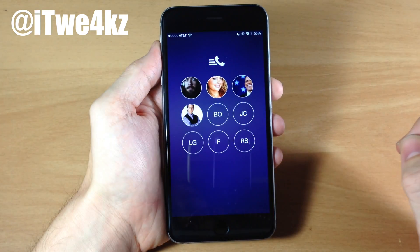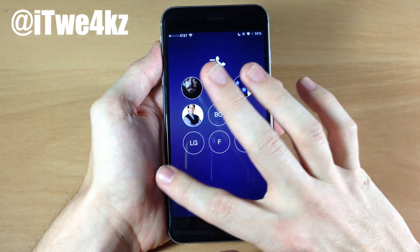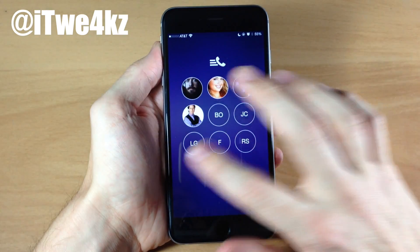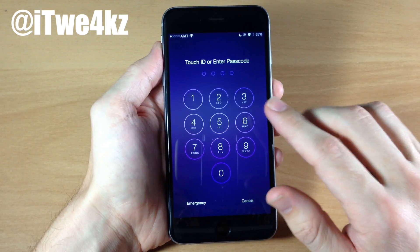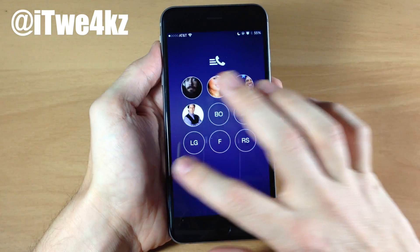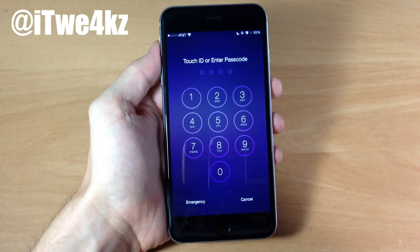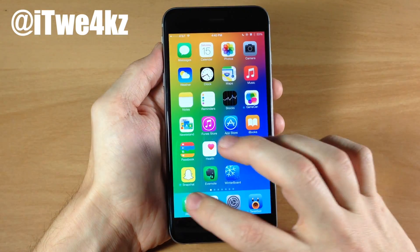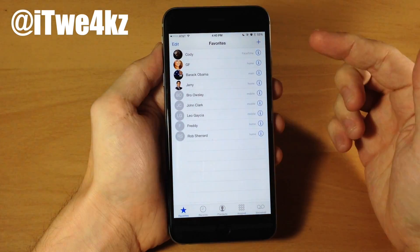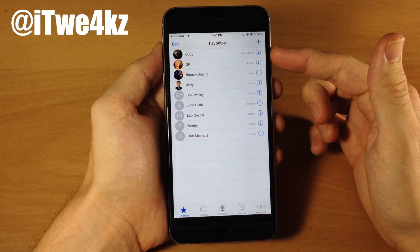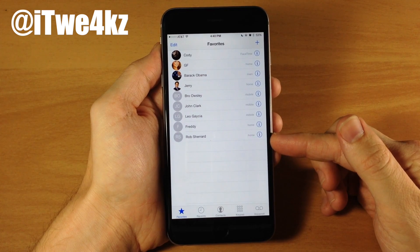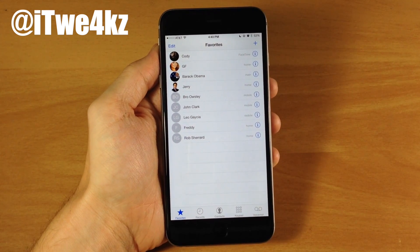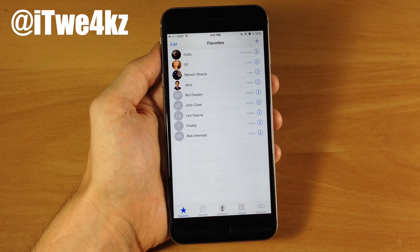A nice little tidbit about this tweak is it doesn't make you swipe twice to get to the passcode screen — it actually skips that lock screen and goes directly over. So you only have to swipe once and then you're right at the passcode screen. Just to show you, if we unlock and go to Phone and then Favorites, you can see that I have nine contacts and they're all available to call directly from the lock screen using Lock Speed. Definitely check out this tweak if it's something you want to try out.